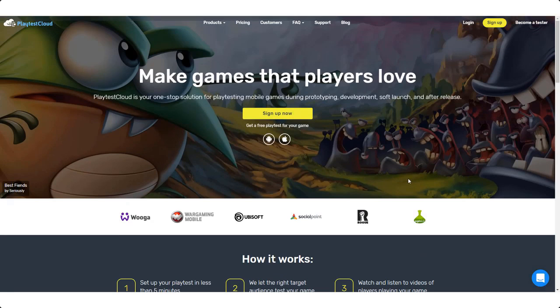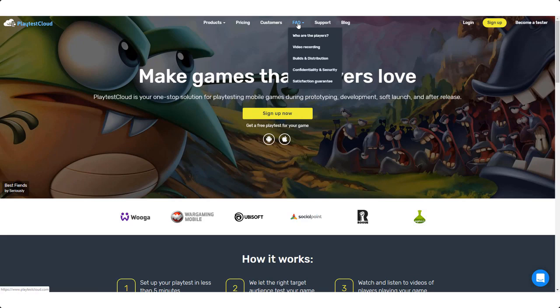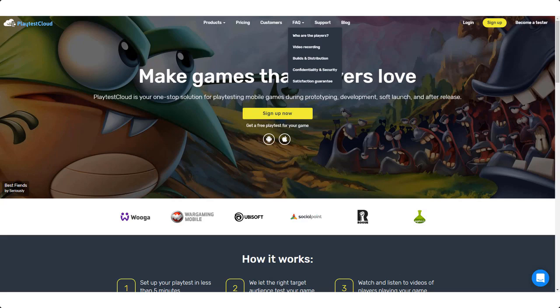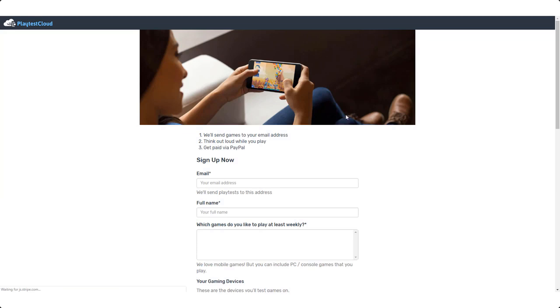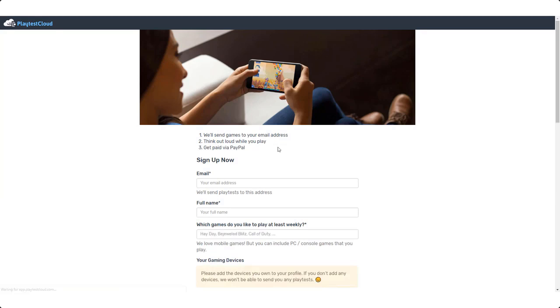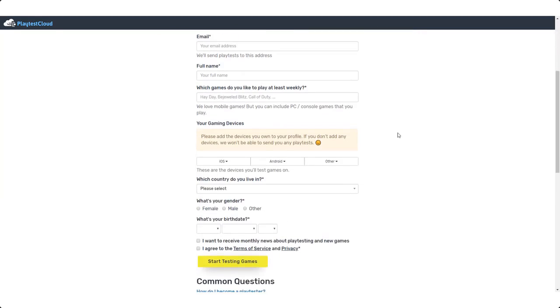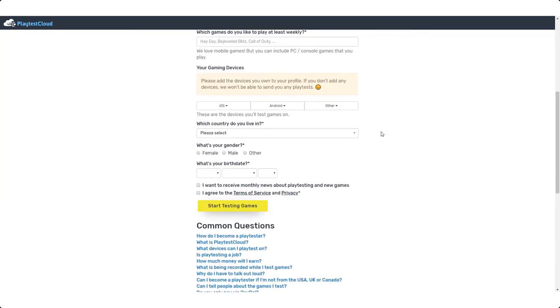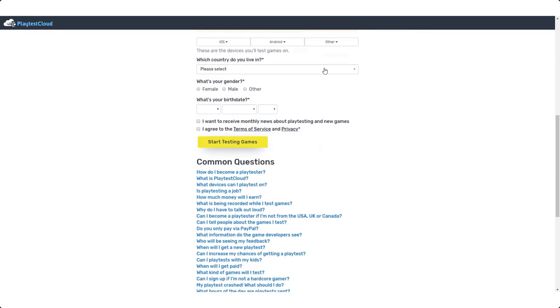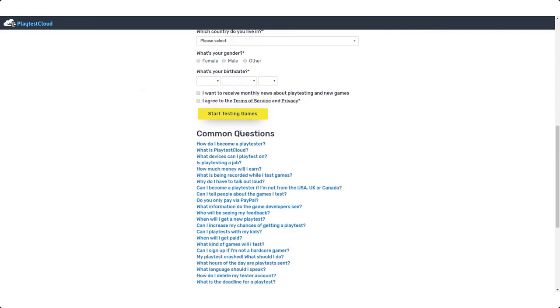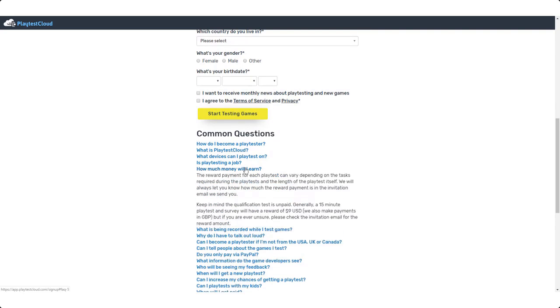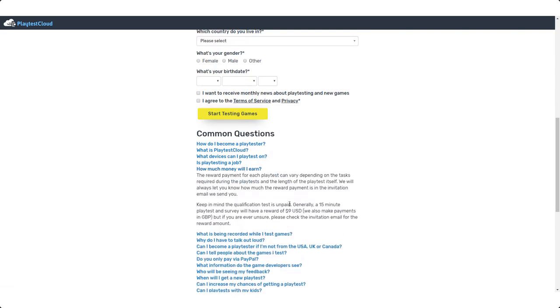So guys check this website out, this is a really good one. They can pay you like up to about I think it's like eleven dollars per game that you play, something crazy like that. Eleven dollars per game. So let's click on become a tester up here. This is where you can sign up to become a tester. They're going to ask you a few questions right here and they also have some common questions that you can get the answers to right here.